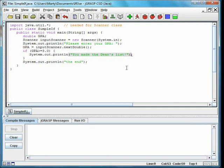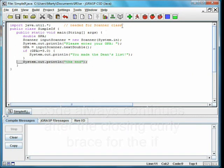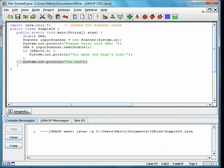If not, it does nothing. Note in either case, the program continues after the closing curly brace for the if, so the message the end will always be printed.